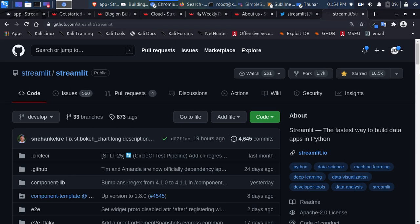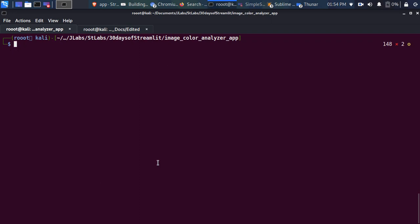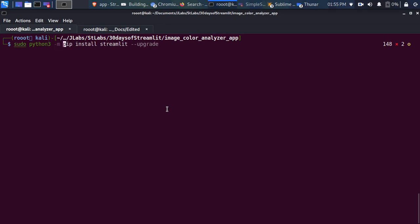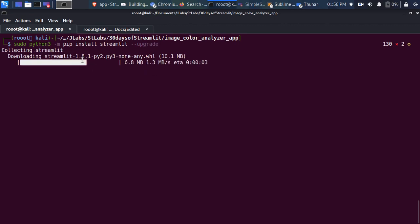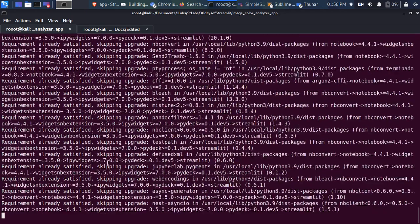Now let's see how to install Streamlit on your system. It's a Python library, so to install it just run: pip install streamlit — that's all. If you're on Linux, you can use the long option: python3 -m pip install streamlit. We're upgrading to the newest version here — it's installing version 1.8.1. Streamlit has been around for quite a long time and it will install all the necessary dependencies and packages.